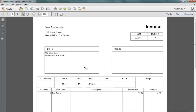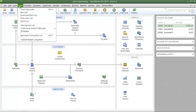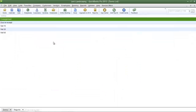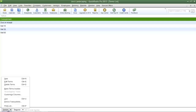Now we're going to add more payment term options to the terms list. Click on the Lists menu, go down to Customer and Vendor Profile Lists, then select Terms List. QuickBooks already has default payment term options. To add to this list, click the Terms button at the bottom left, then click New, or press Ctrl+N on your keyboard.